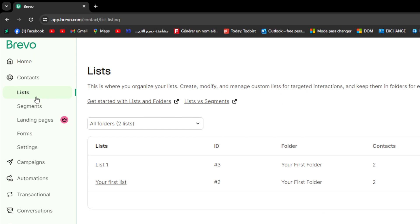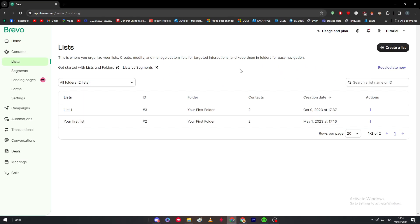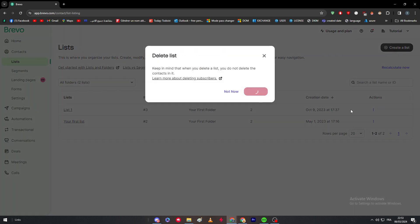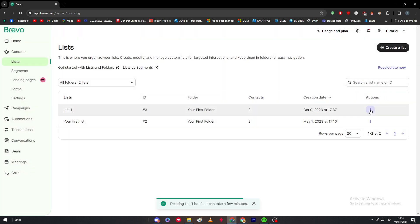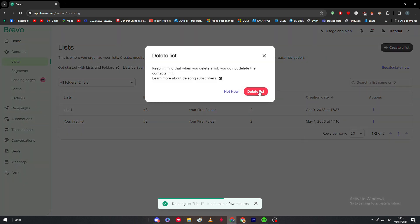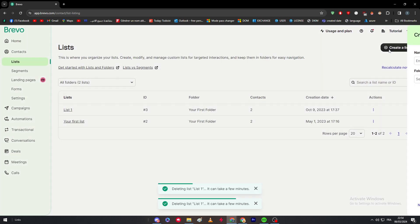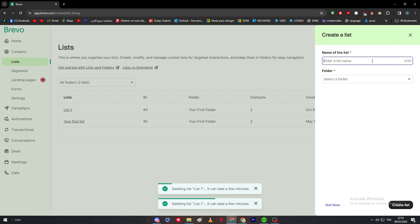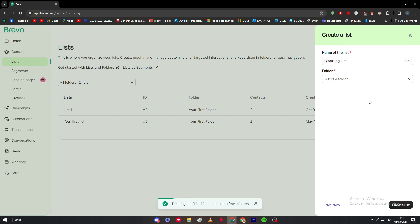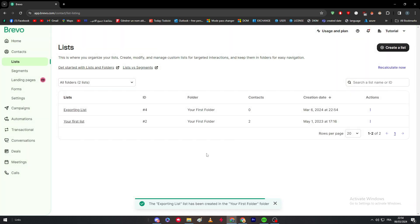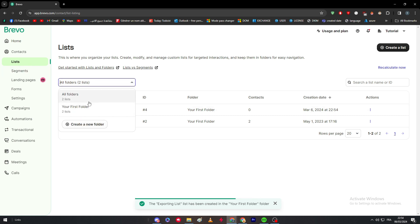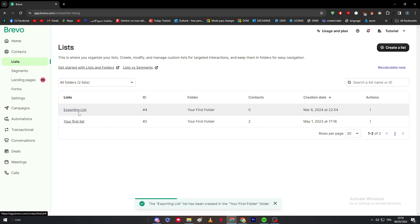Here we have Lists. We don't have any custom lists yet — these are some old default lists that came with the account; I can't even delete them, they just stay there. I'm going to create a new list and name it 'Exporting List.' This list is where we're going to export contacts from.